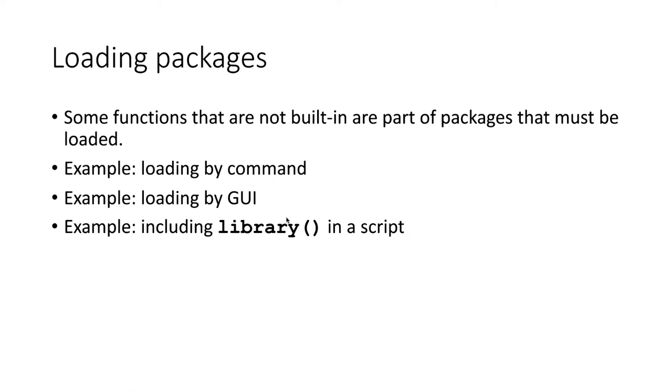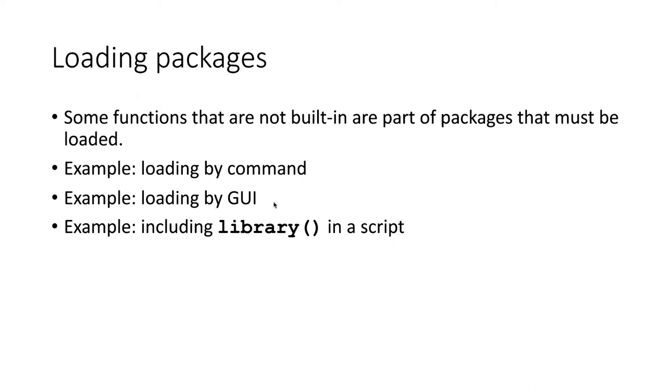There are three ways to do this, and I will show you each of them. Those three ways are either executing the command to load them down in the console window, or you can include the command library in a script, and then as the script runs it'll automatically load the package. There's also a way in RStudio to use the RStudio graphical user interface to load the package that way.